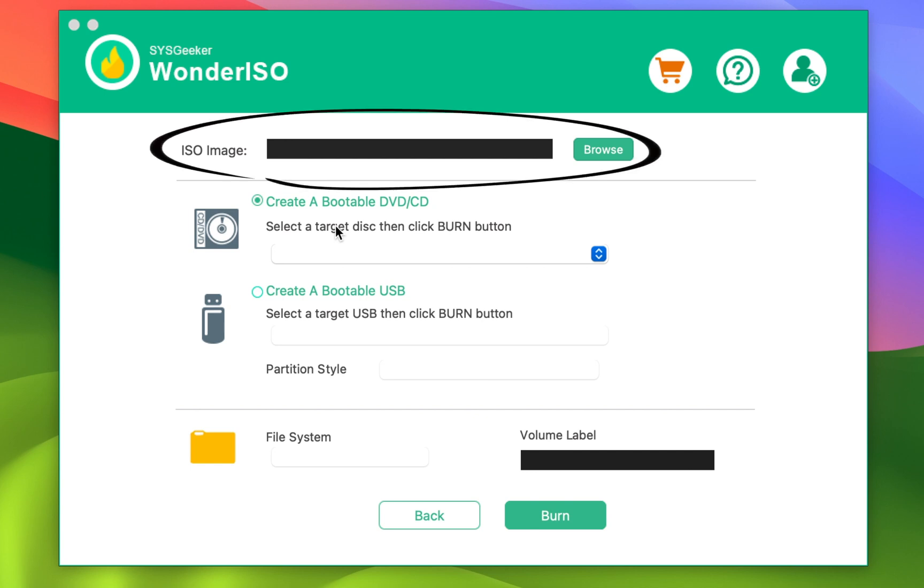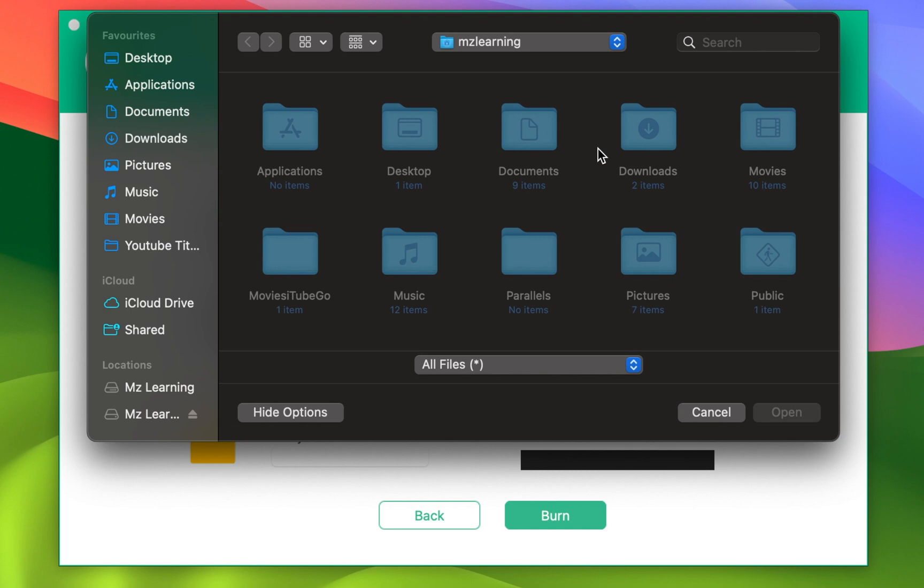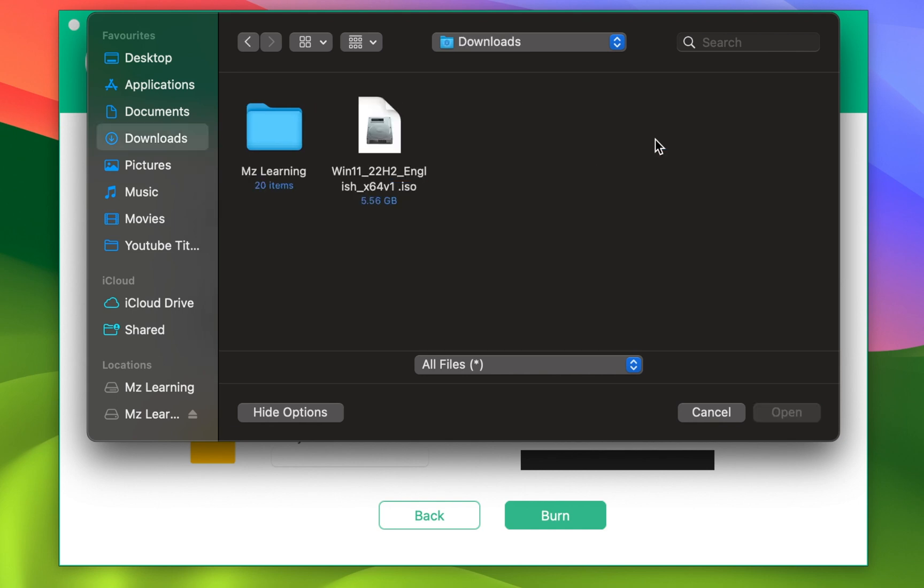In the ISO image section, click on the Browse button, navigate to the folder where you save the ISO file, and select and open the ISO file.